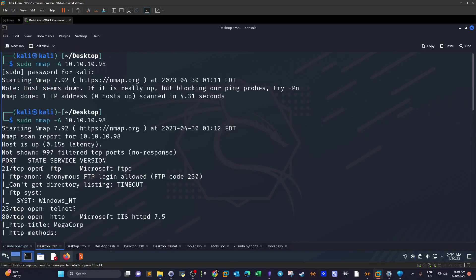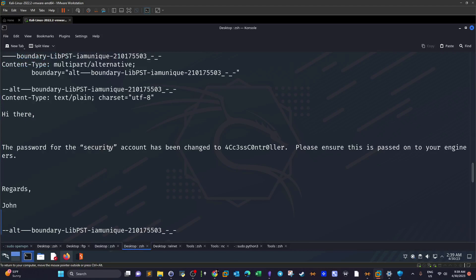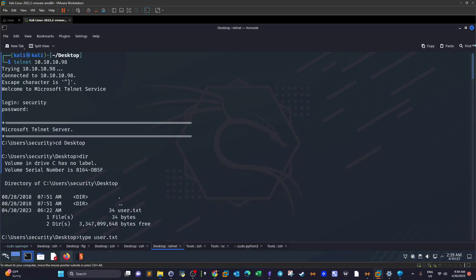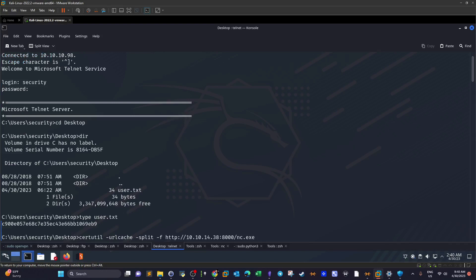Referencing back to the nmap scan, we have telnet running. We telnet to the machine, supply the username 'security' and the password from the email, and we log in successfully. However, the shell is extremely slow — this is where patience is required with retired Hack The Box machines.